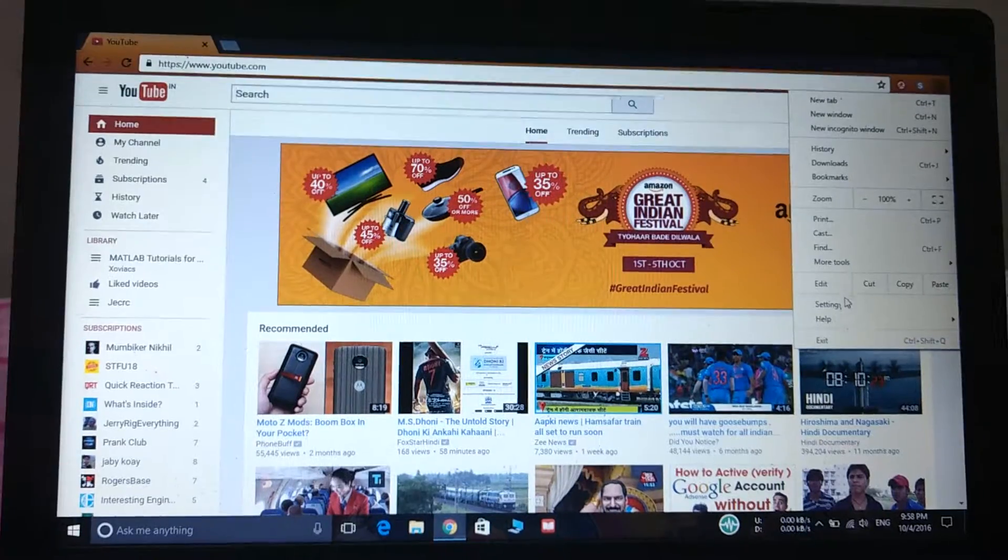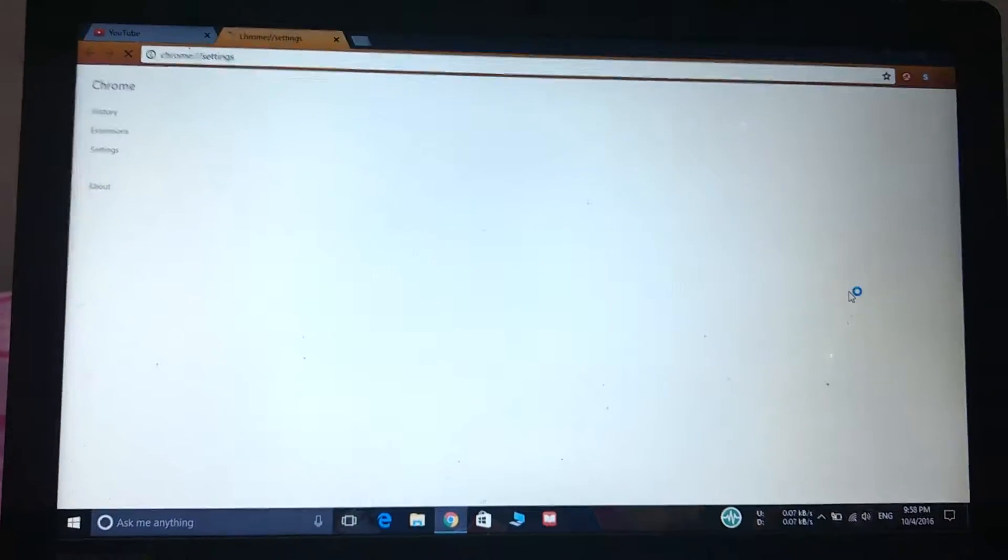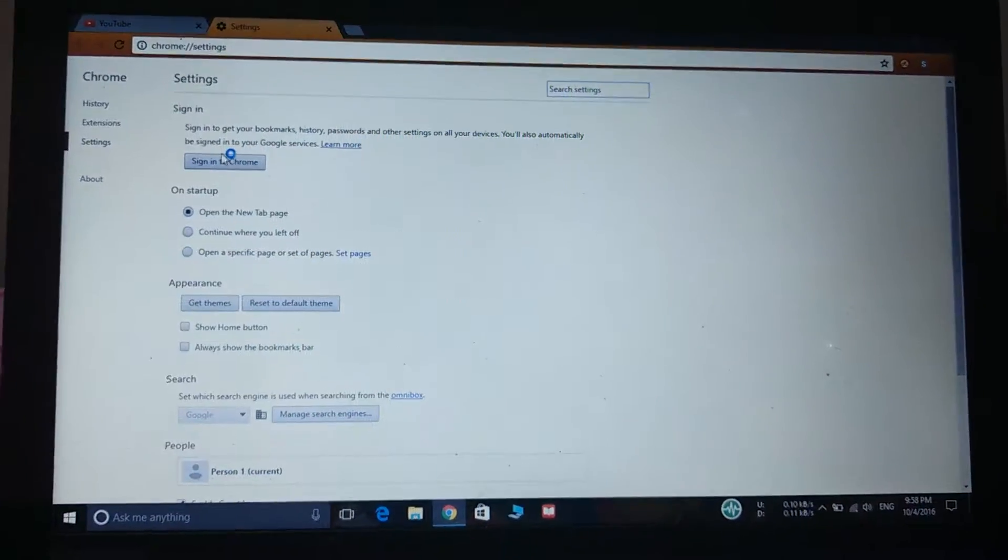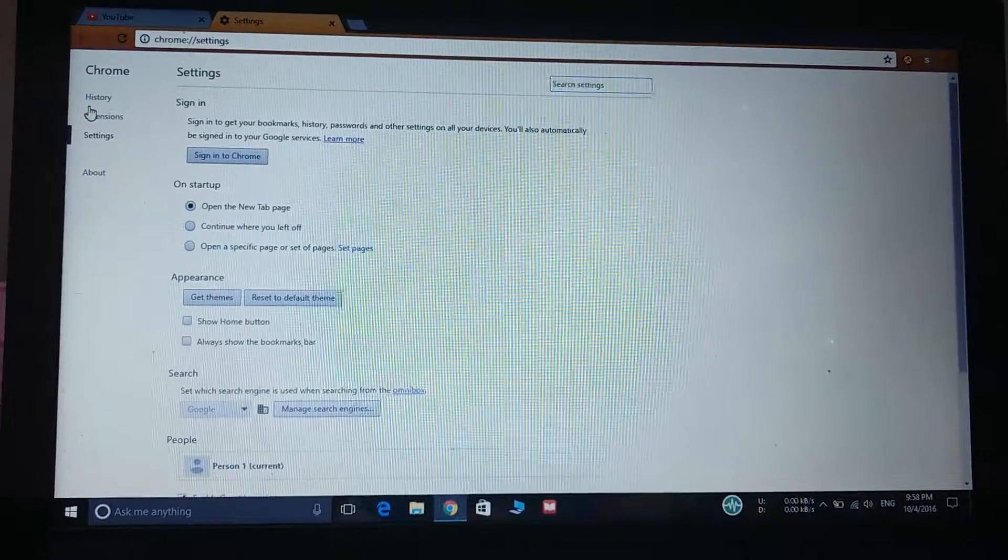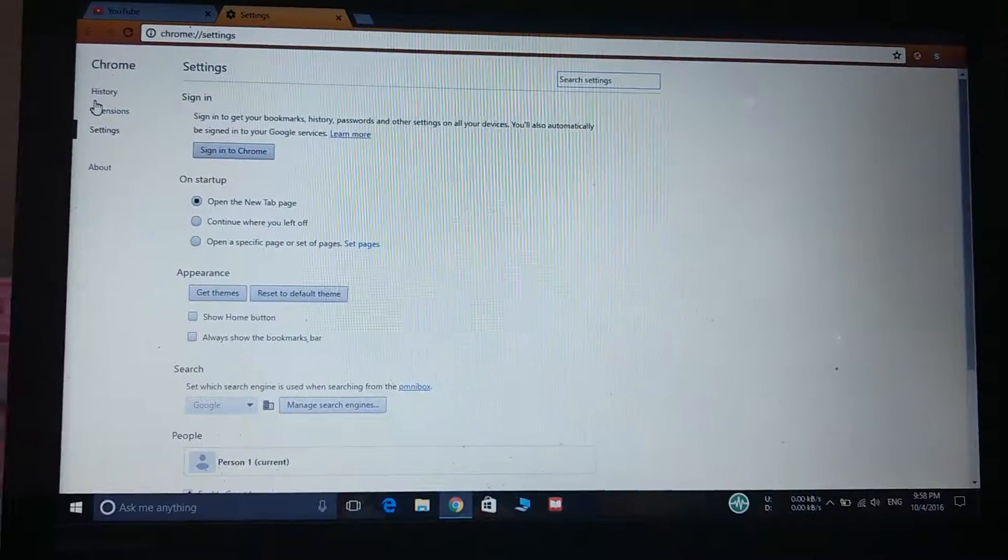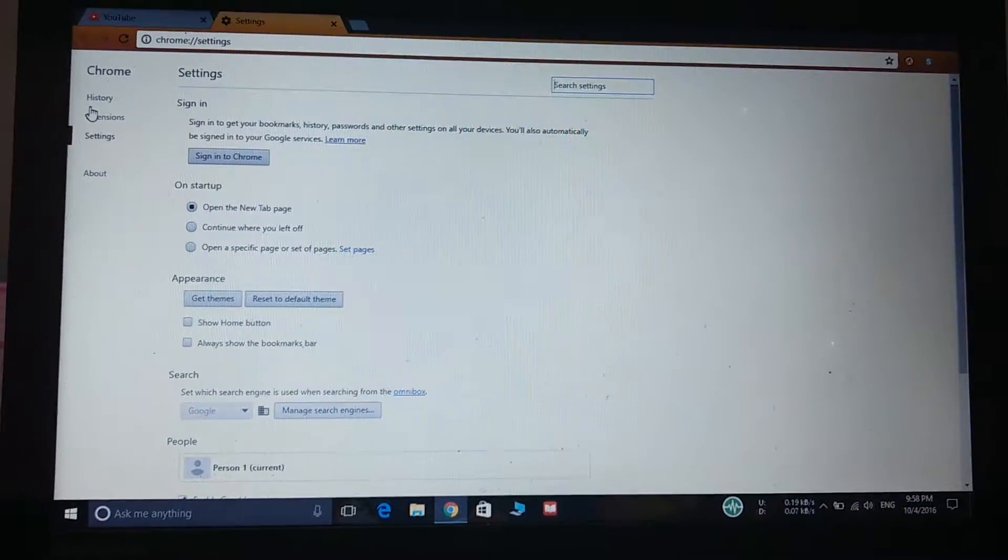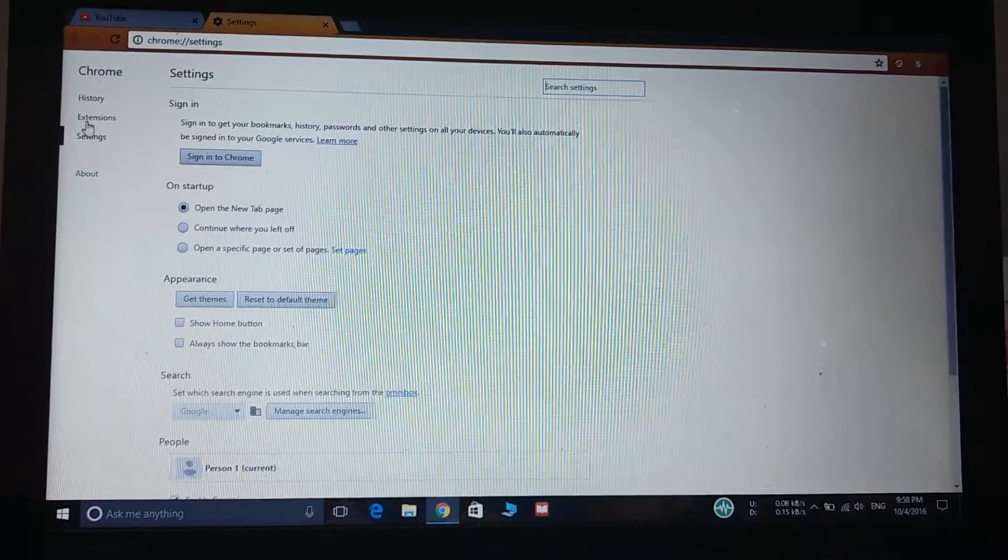And then we will go to the settings and as you can see there are three options on the left side: history, extensions, and settings.